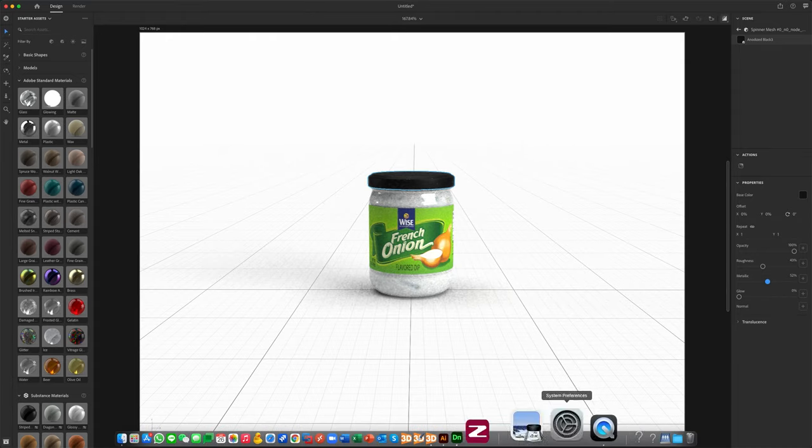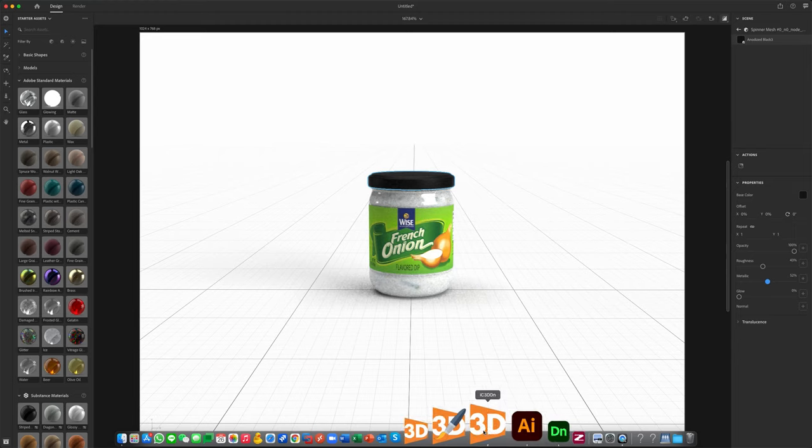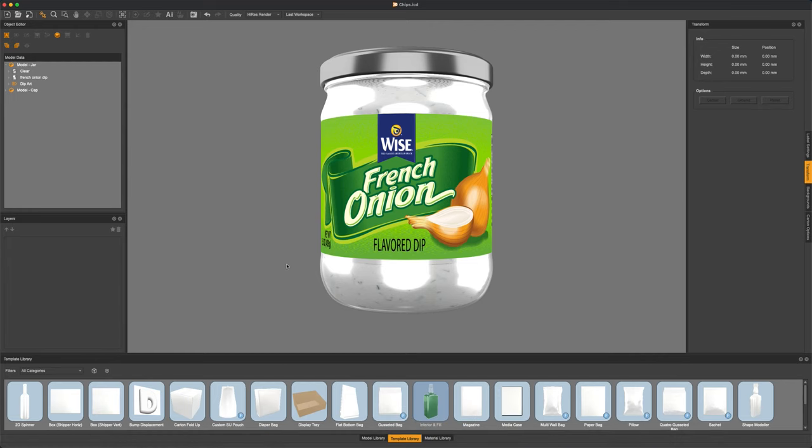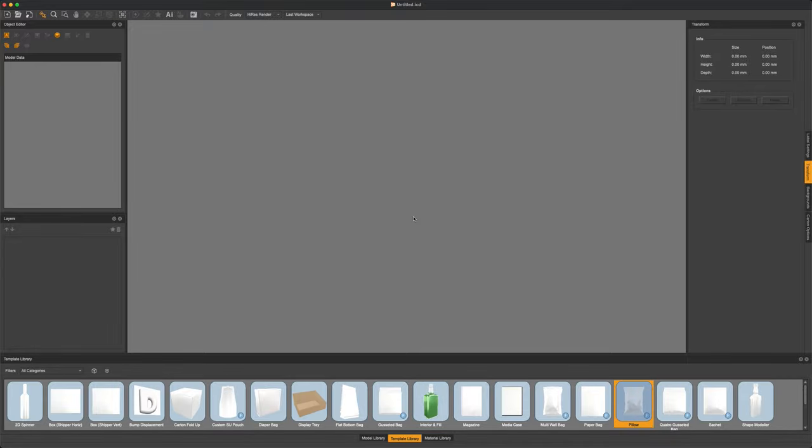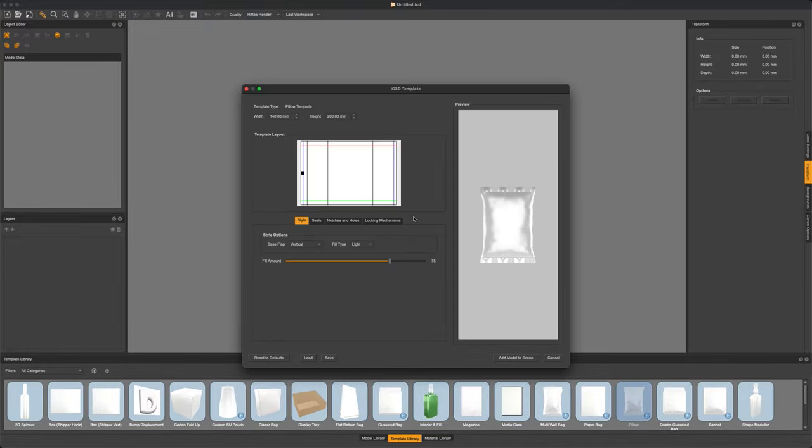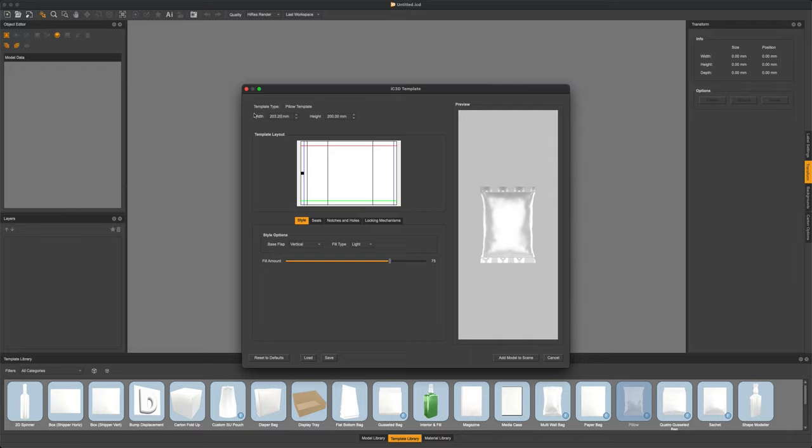One thing it is missing though is a bag of chips. So let's head back to IC3D, create a new scene and let's head over to our pillow bag template. And this is where we're going to be able to quickly create that bag of chips. Once the template window opens, all we have to do is add in the width, height and any embellishment that we have inside of our artwork. Like is the flap turned under.